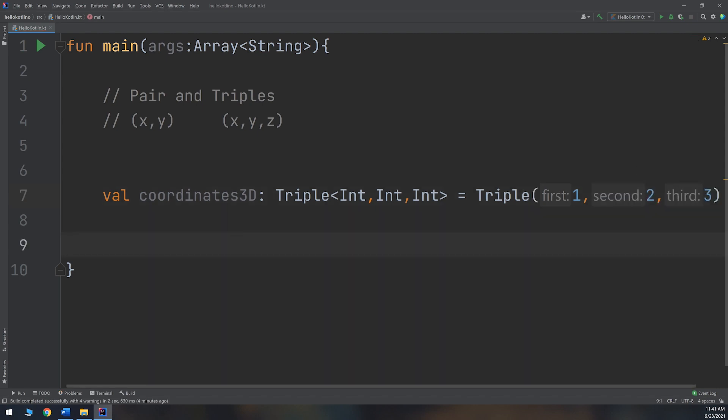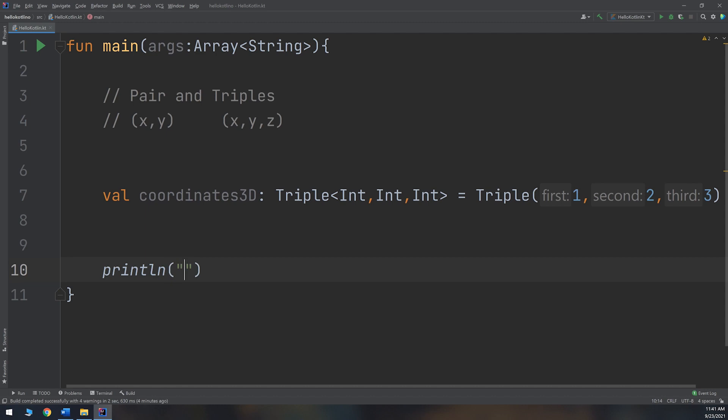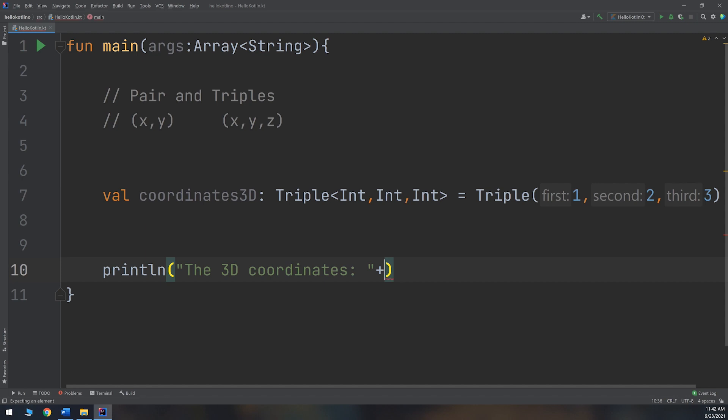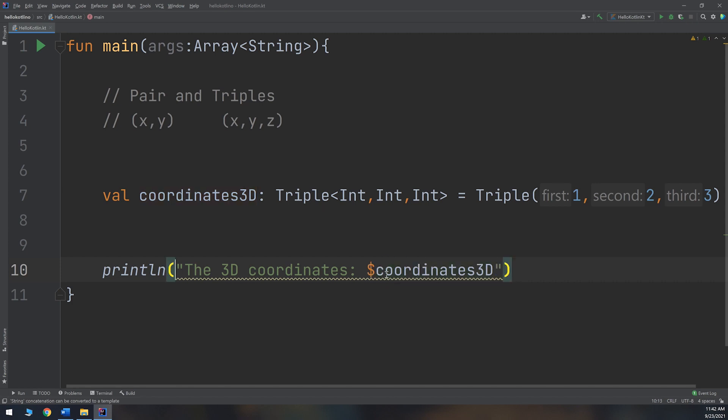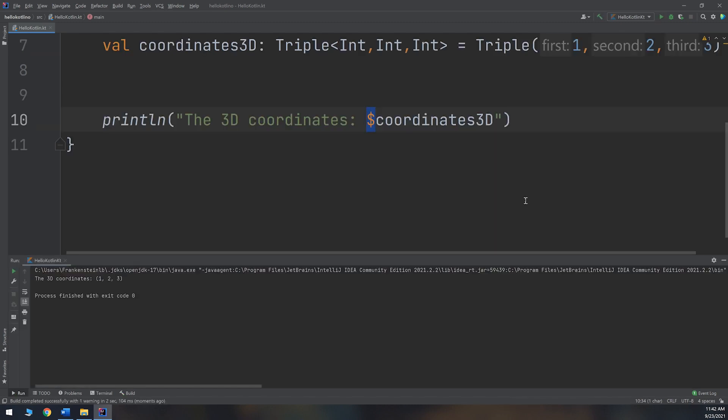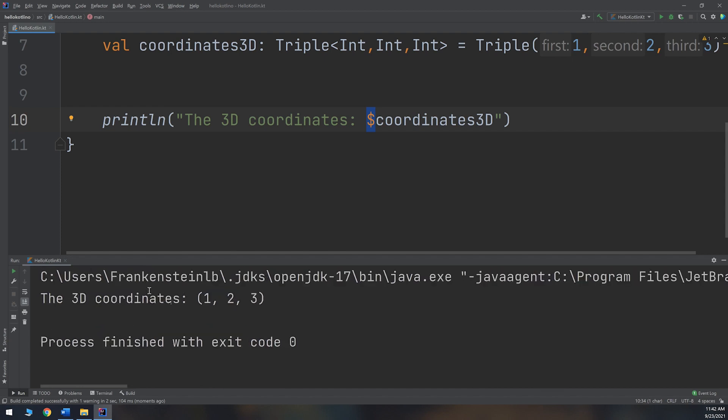Let me print it. So println the 3D coordinates. You can make the string concatenation or you can use the string template by specifying the dollar sign, and we have talked about it inside the string lesson. And here we go, the 3D coordinates are (1, 2, 3).